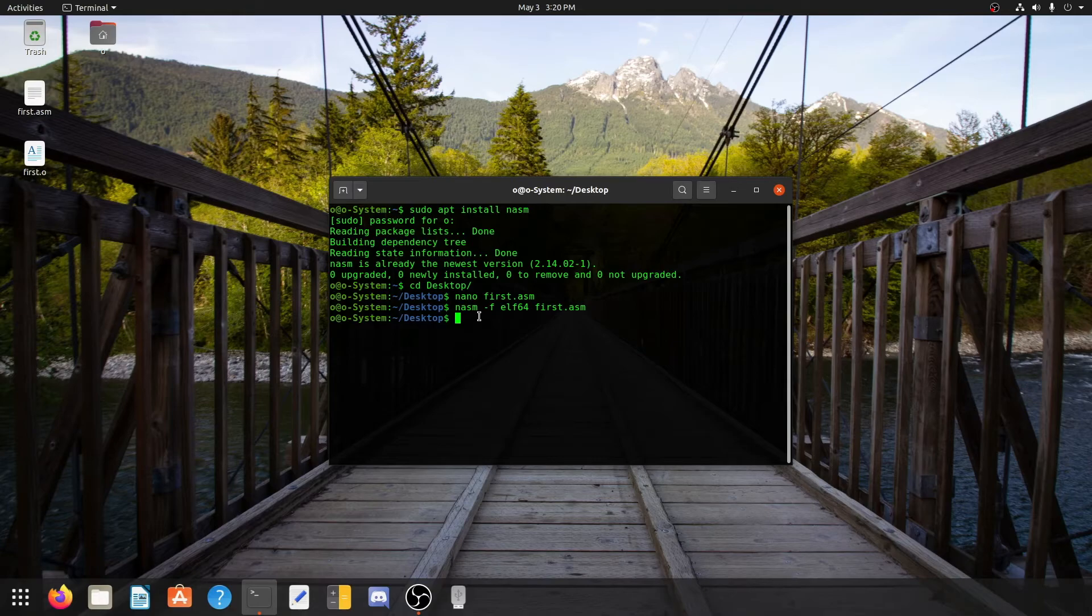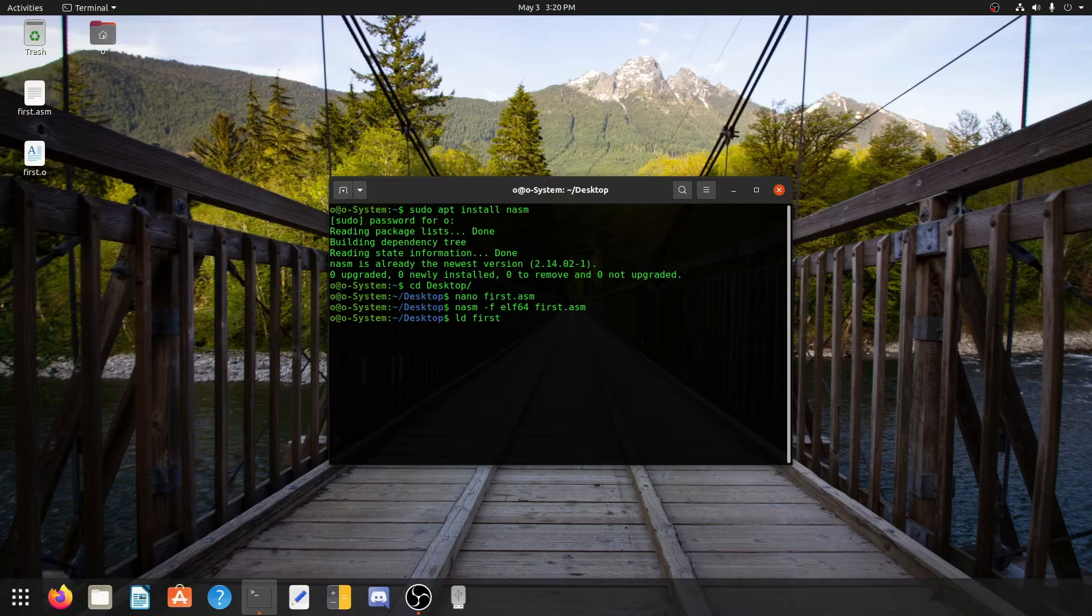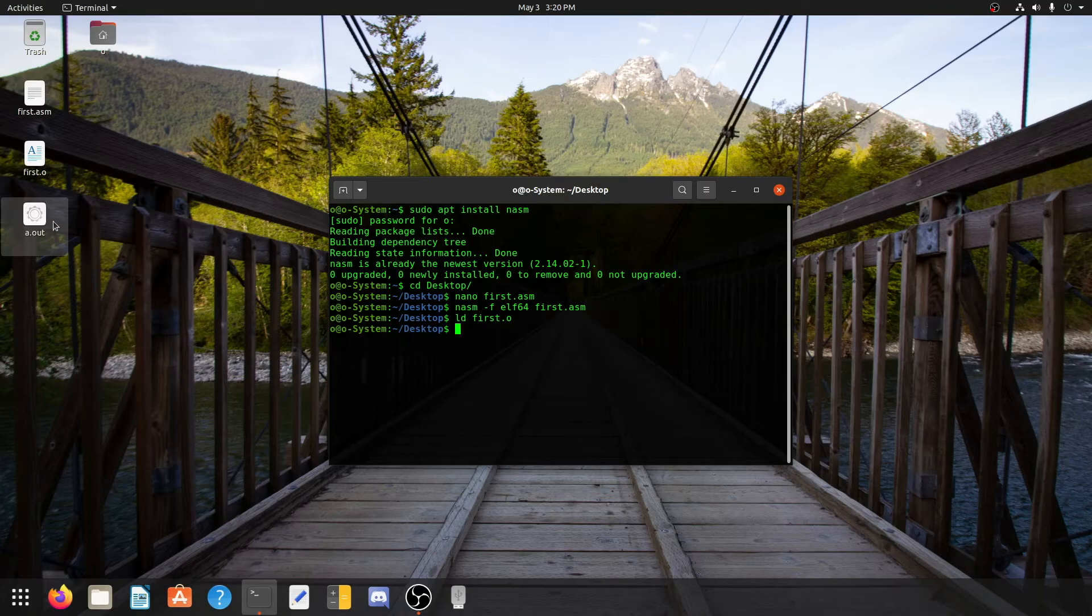Now to link this first.o file, we need to write ld and then first.o. As soon as we press enter, we will get our a.out file. This is our executable file.